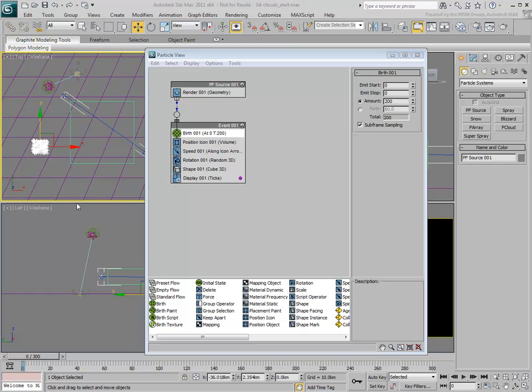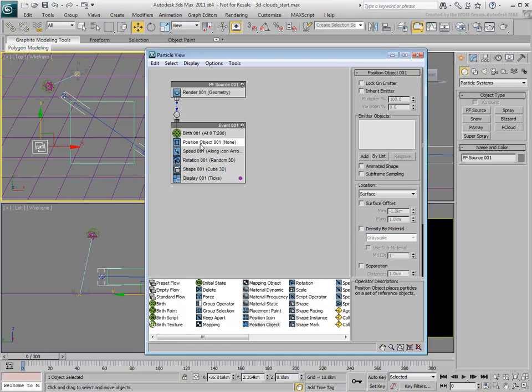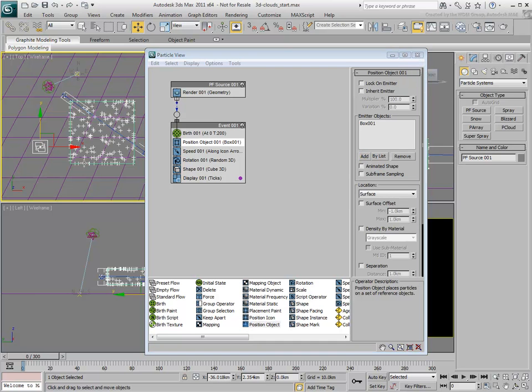Replace the Position icon operator with the Position object operator. In the Position object operator's parameters, use the Add tool and pick the box as an emitter object.